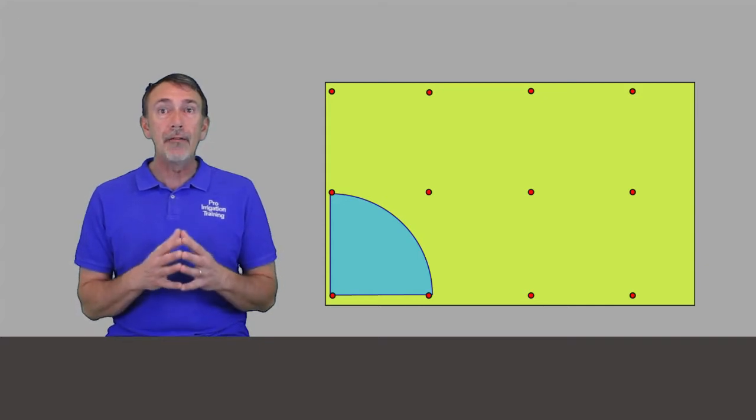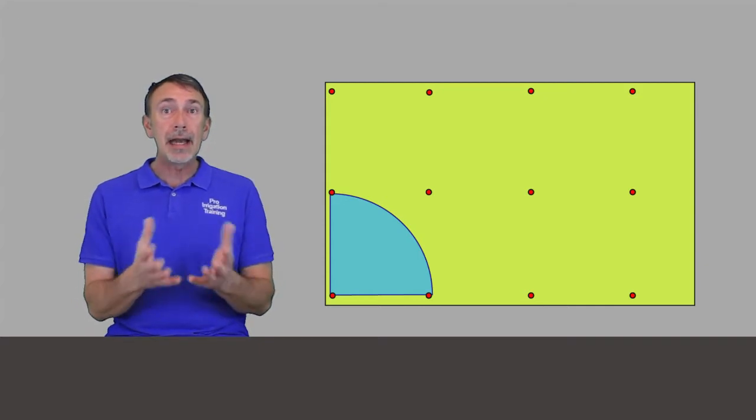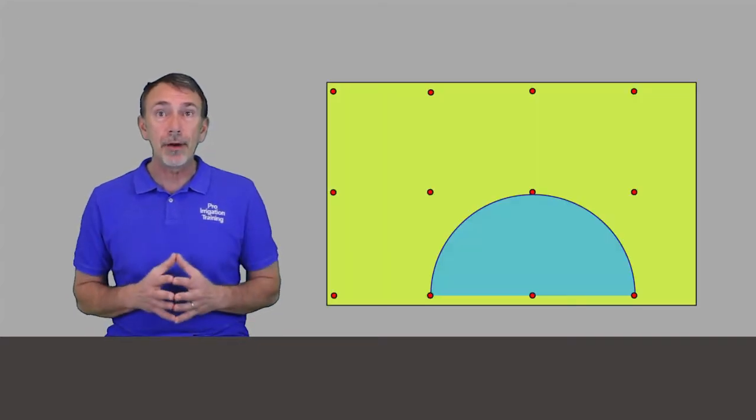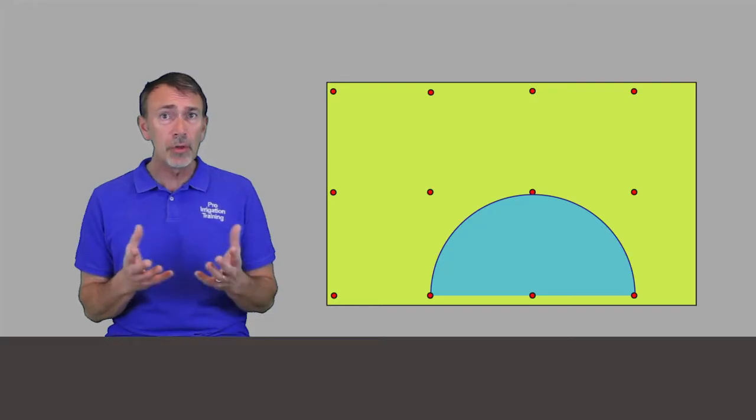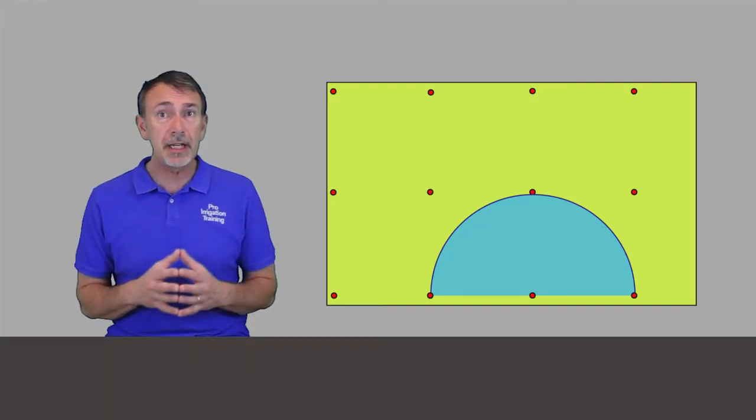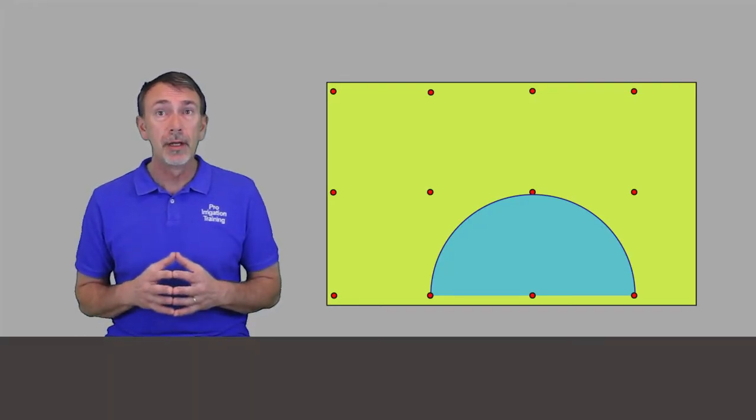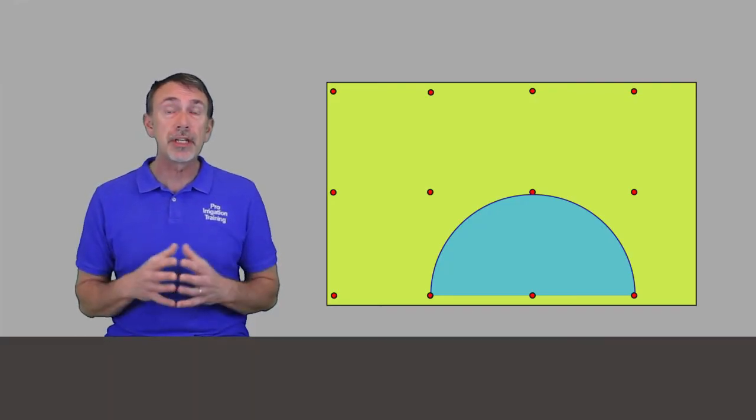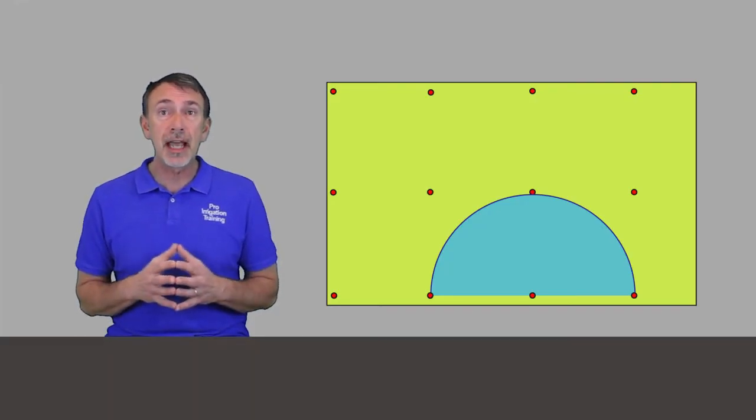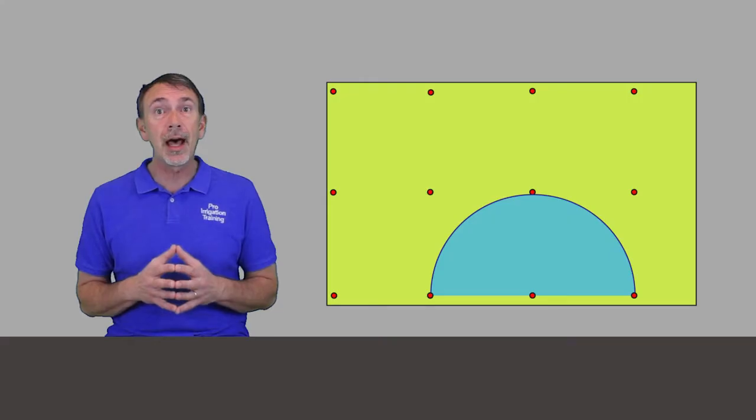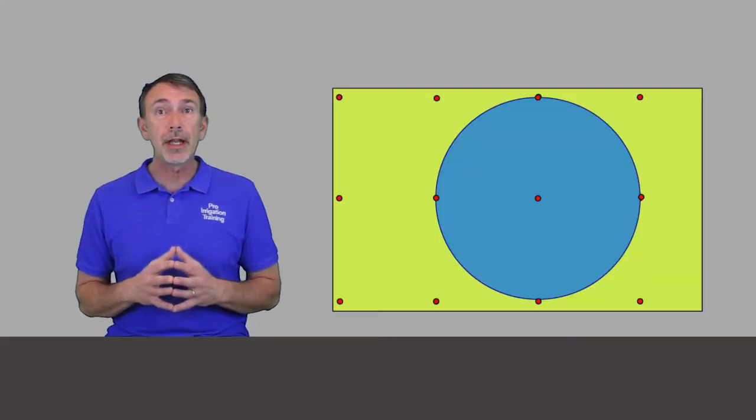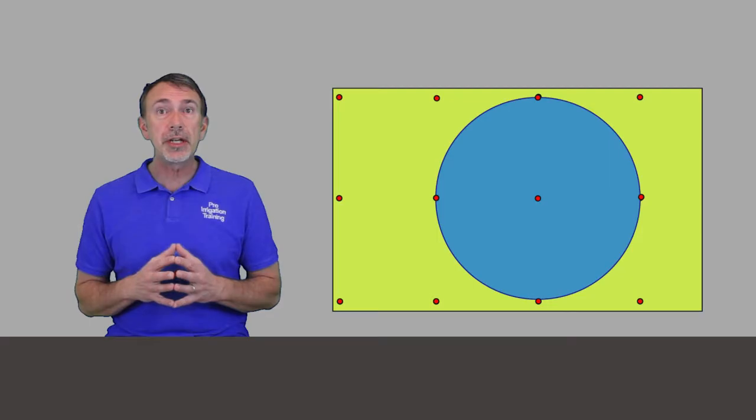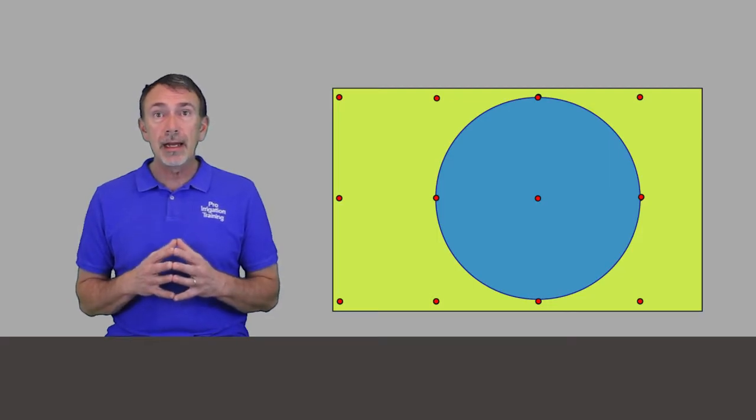So we have a 90 degree pattern here. Now we'll see a 180 degree pattern. You see that it's reaching out and touching its neighbors to the side and the one in front of it. And then you see a 360 degree pattern here that's reaching out and touching all of its neighbors.